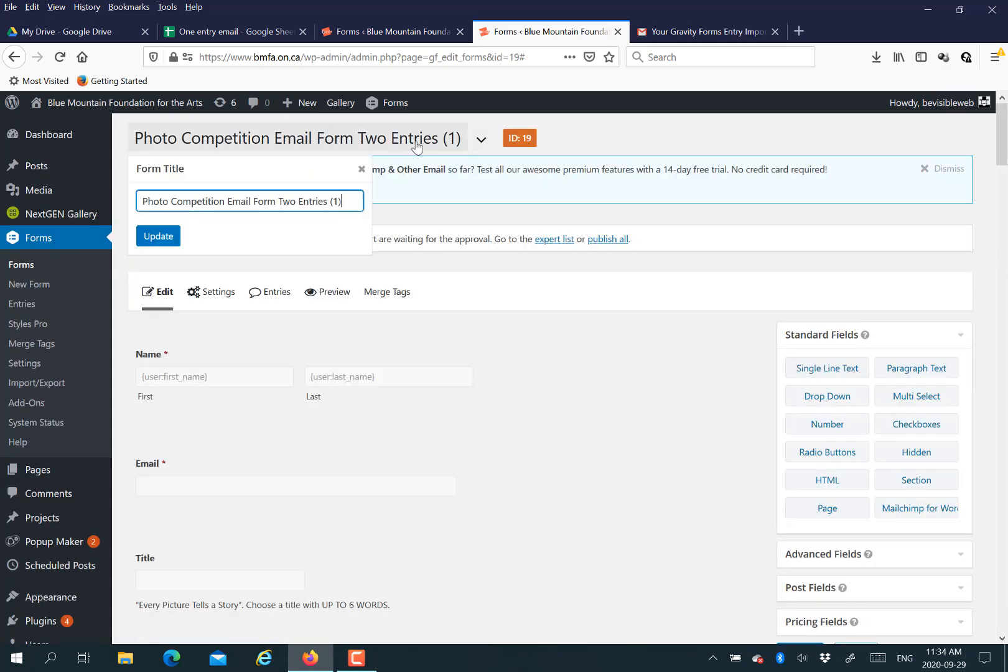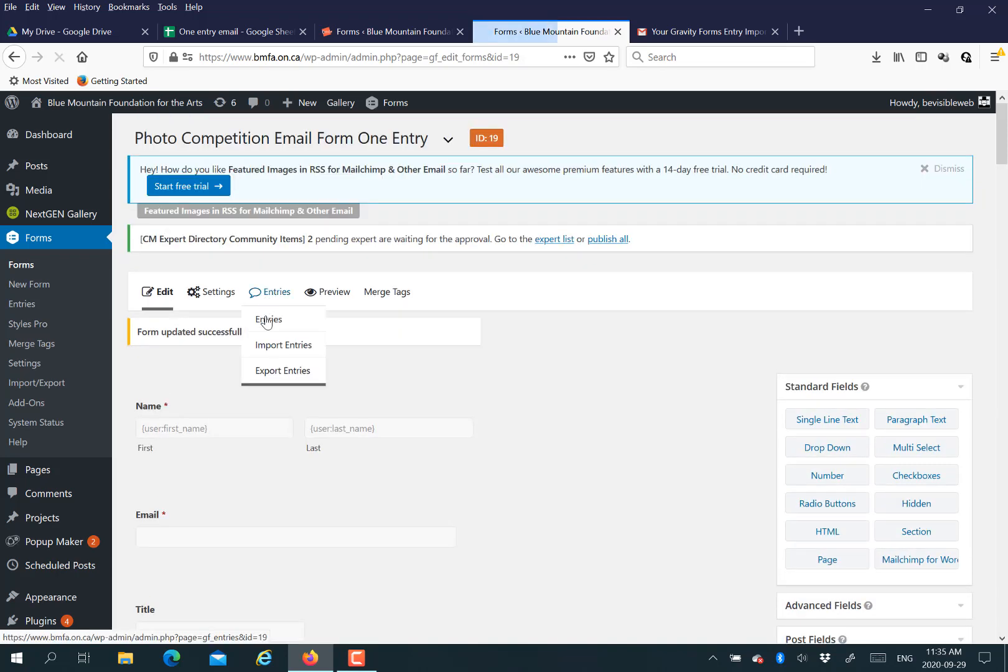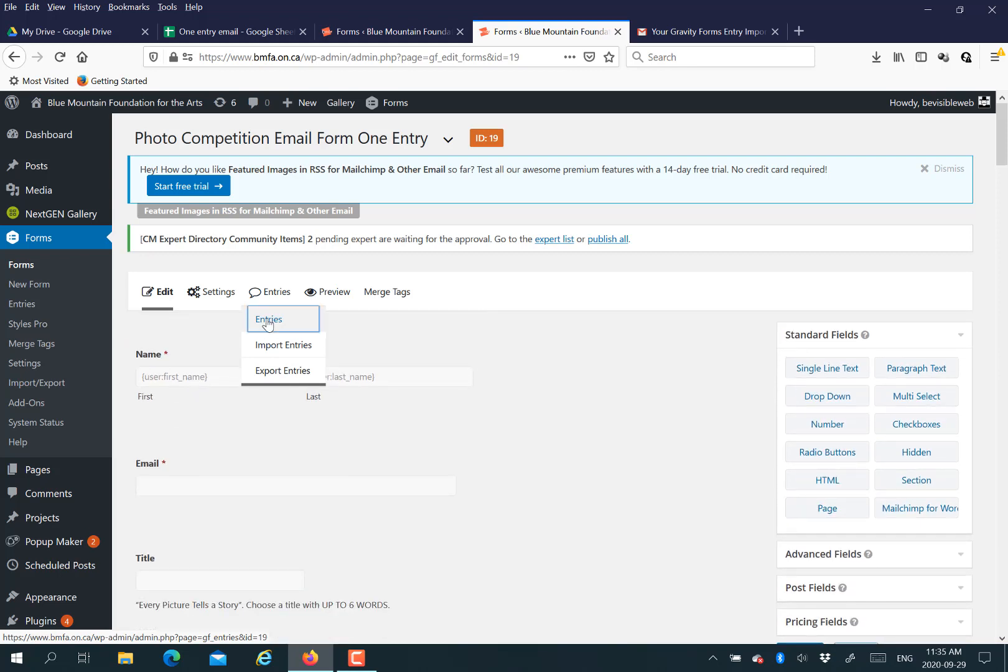If the form already exists, then I would make a duplicate of the form because you want to start with a form with no entries, a clean data set. If anything gets mucked up, you don't want to import data into an existing form.